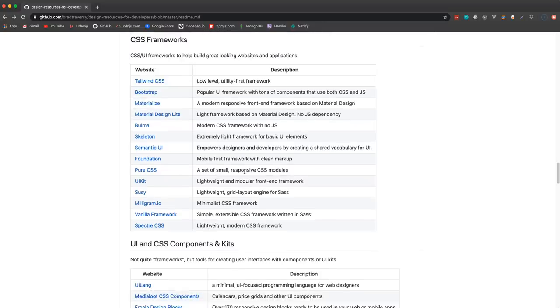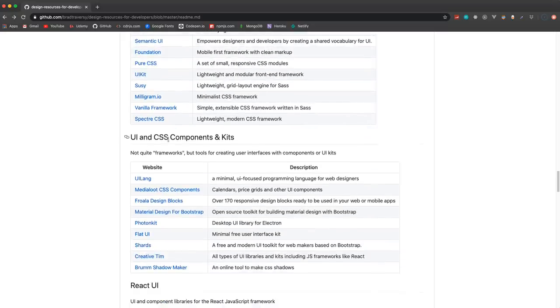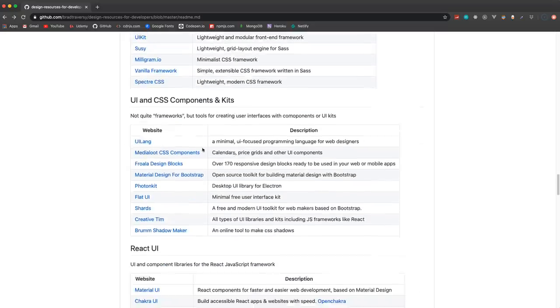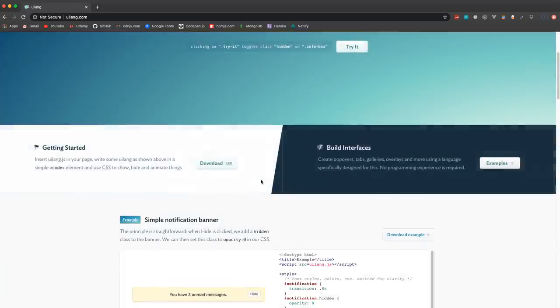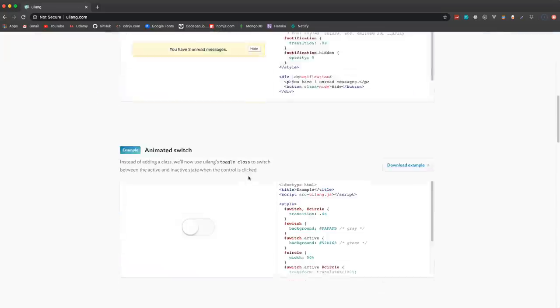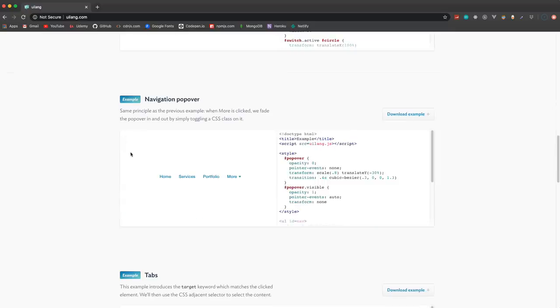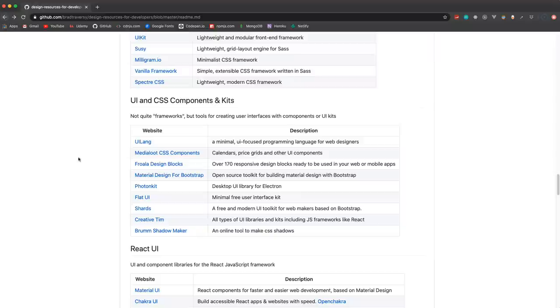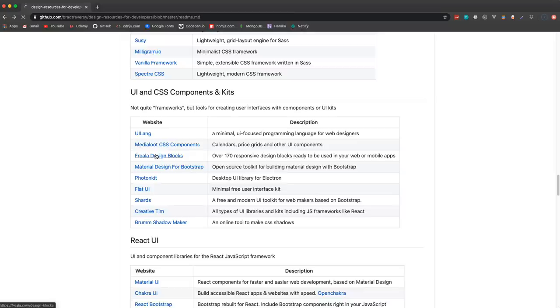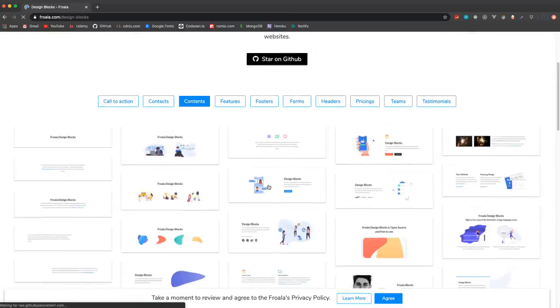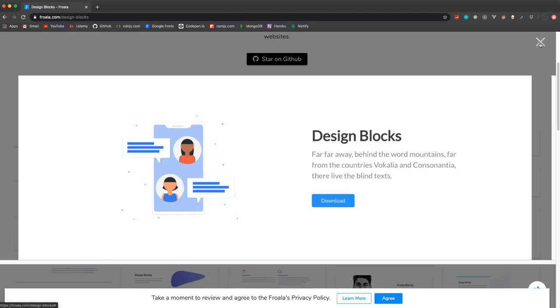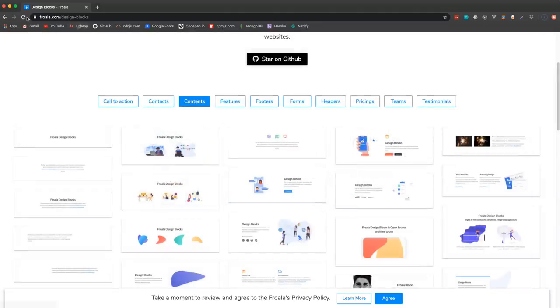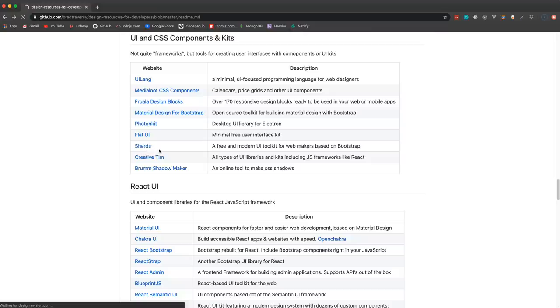Then we have UI and CSS components and kits. So these aren't quite frameworks, they're much lighter and still give you different UI components, some with JavaScript functionality. Design Blocks - I thought this was pretty cool, these aren't images, these are actually like CSS components that you can download and use. Shards, a free and modern UI kit. You can see I have a description of each thing here.